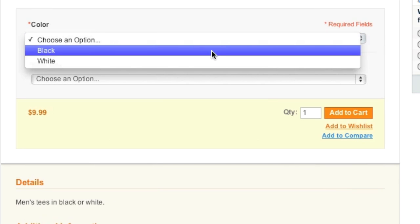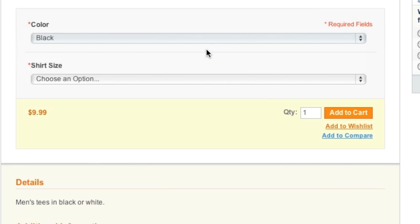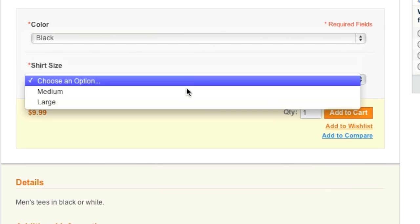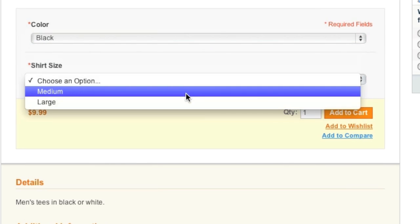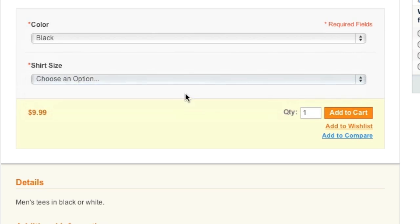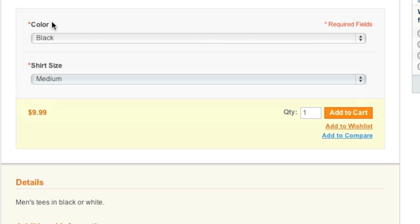And this is where you would choose the options. As you can see, I can choose black and then I choose the size. Note that these are required options. So if you want your customer to choose specific options, you must make that option required while creating the attribute.